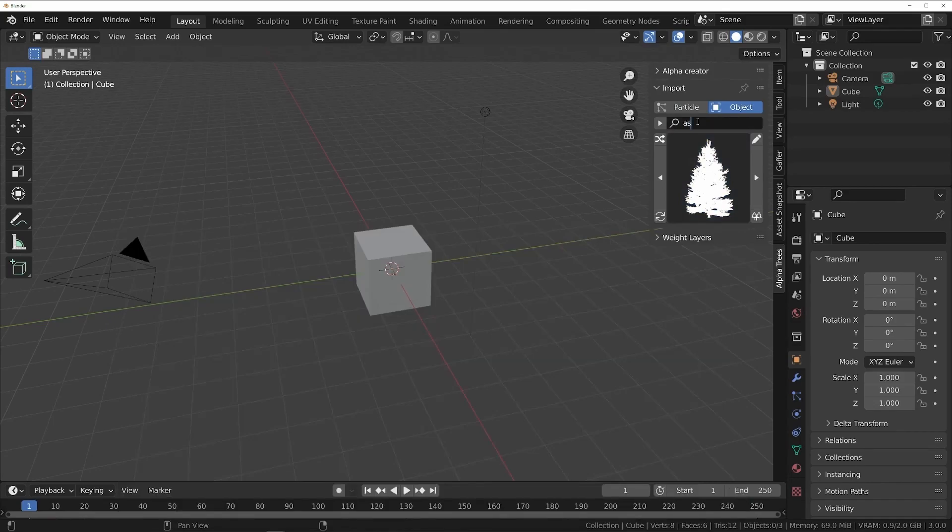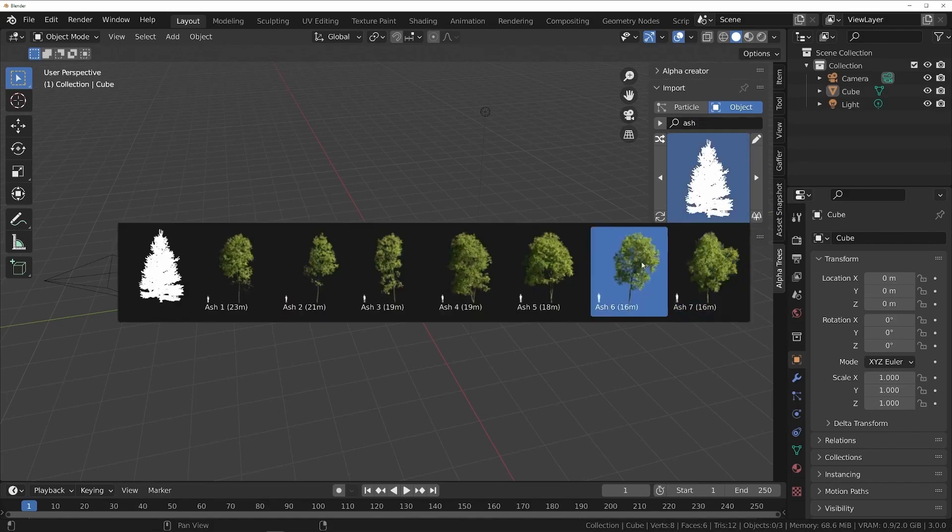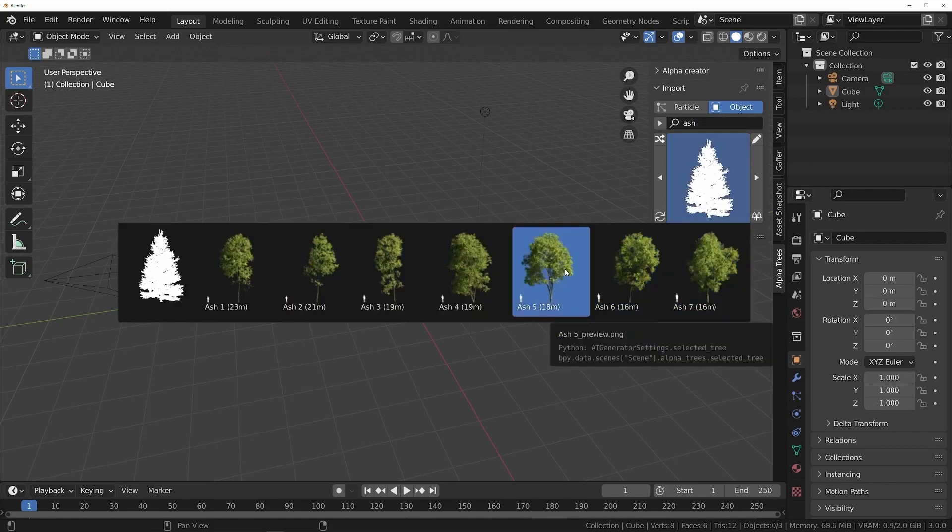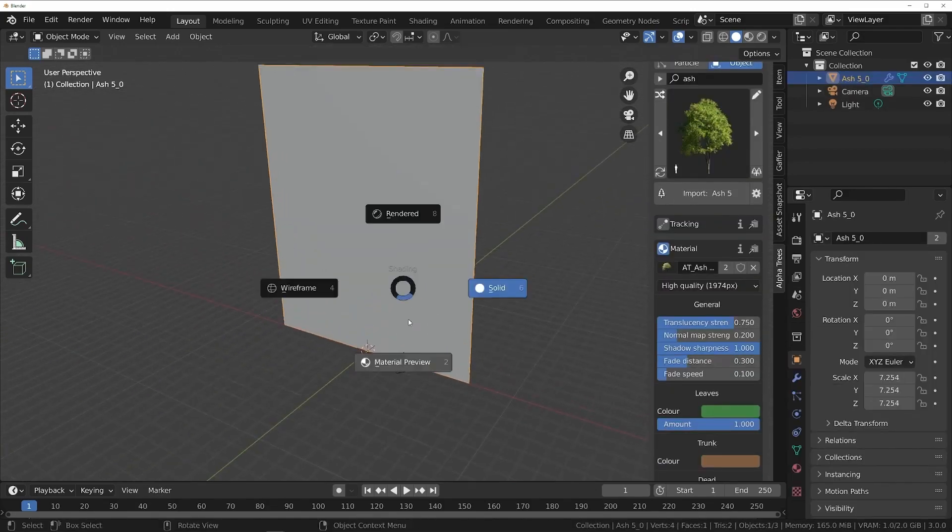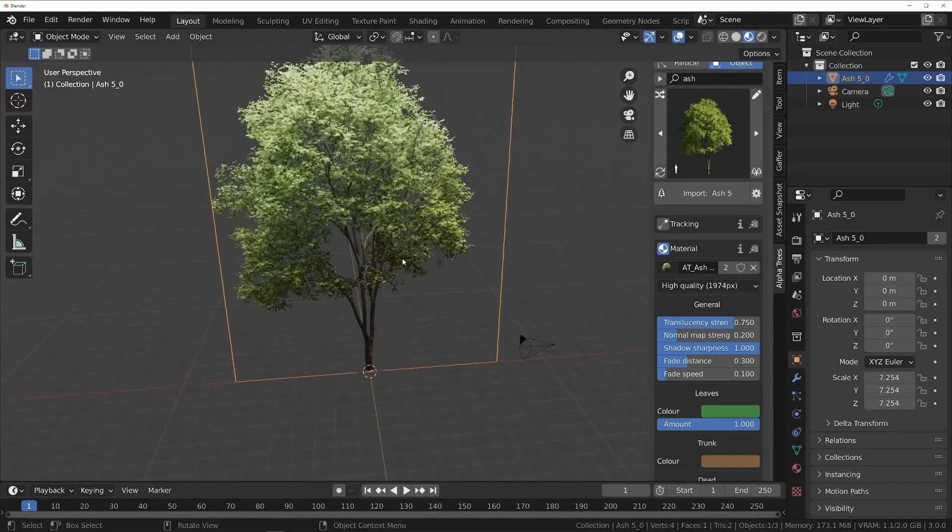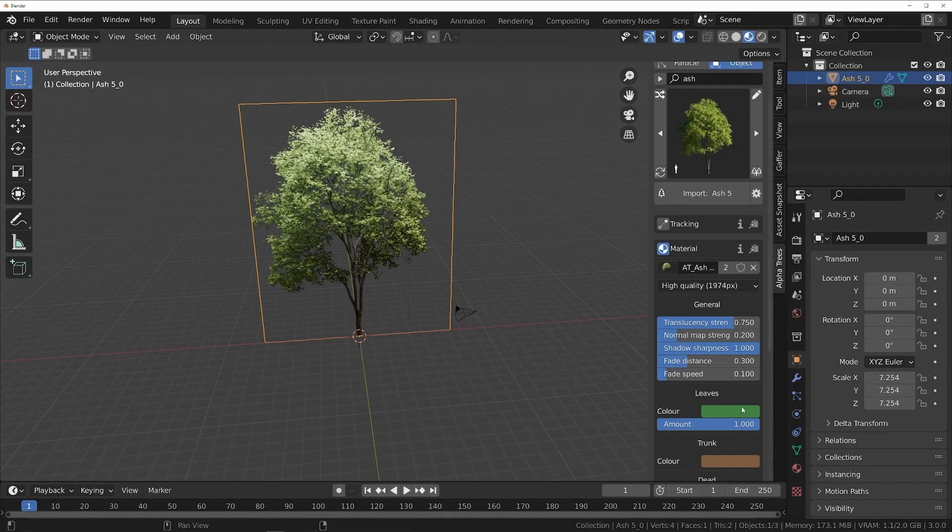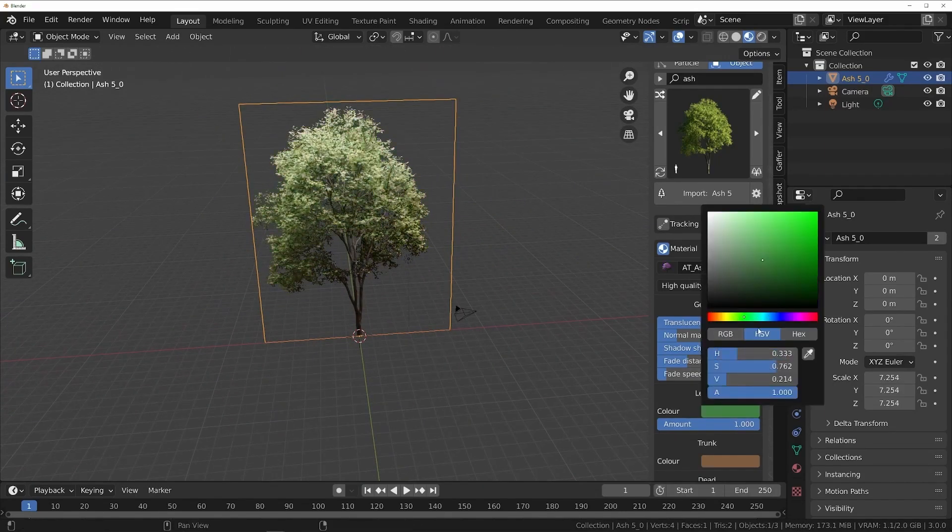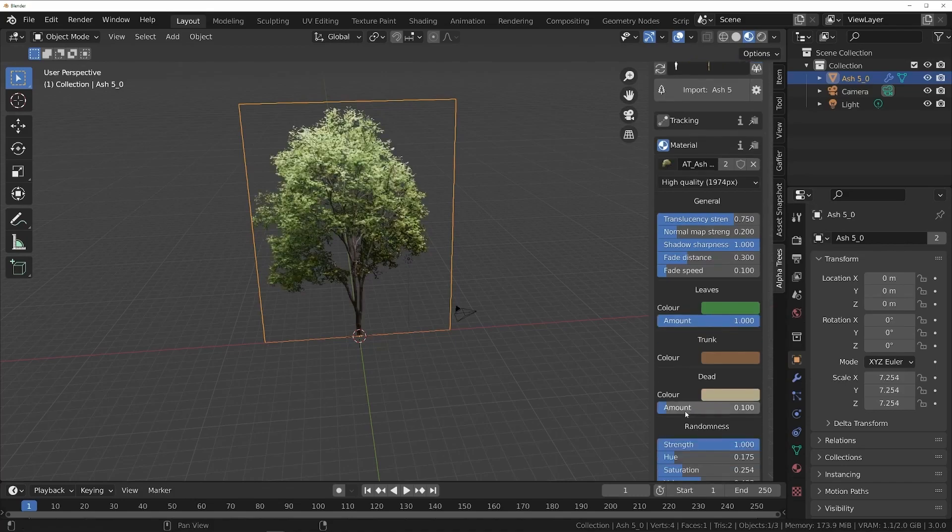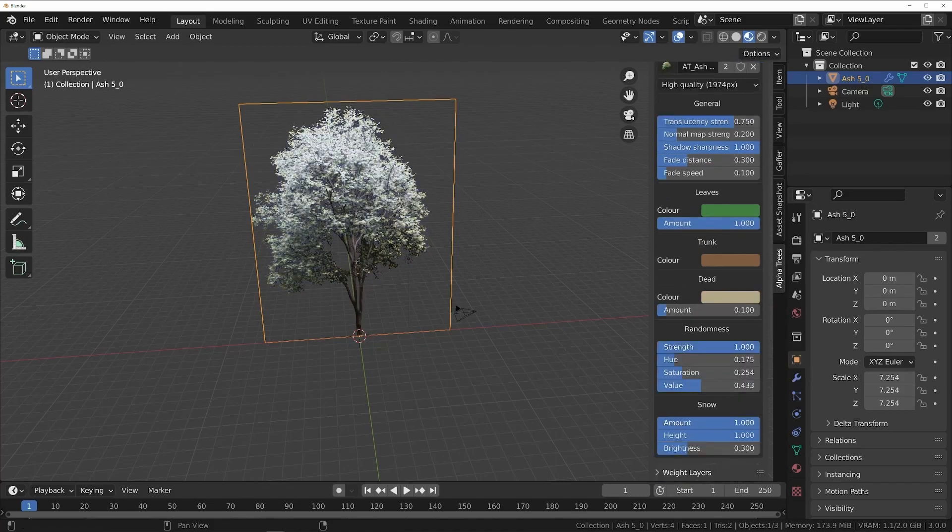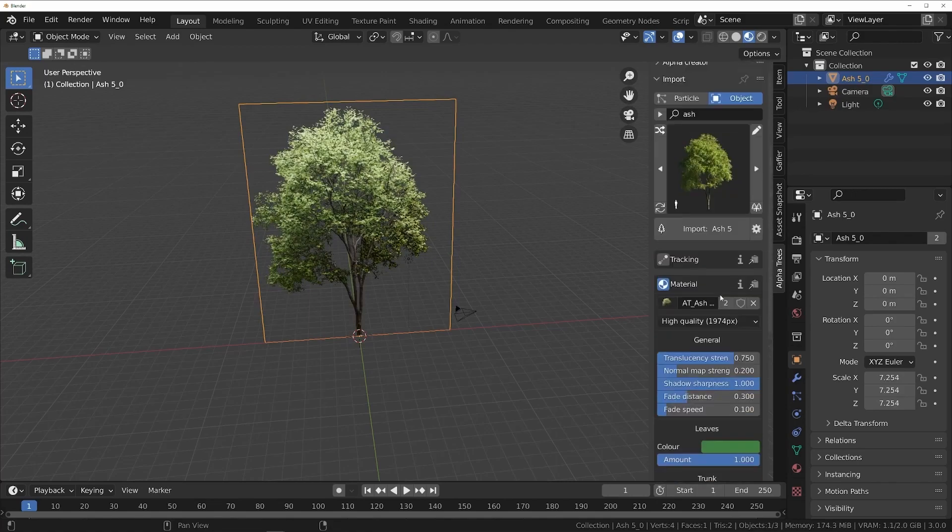You can type the name of the tree to easily filter the trees you need. Now, select the tree you want and click Import to add the tree in your scene. To customize your tree, you can jump to the material section and adjust almost every aspect of how it looks, such as colors, number of leaves, shadow sharpness, randomness, snow, and much more.